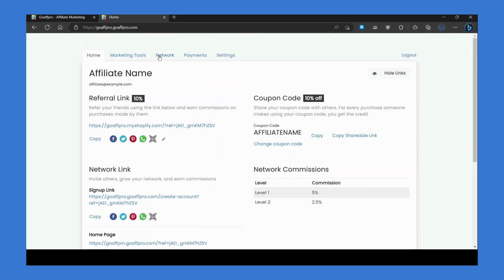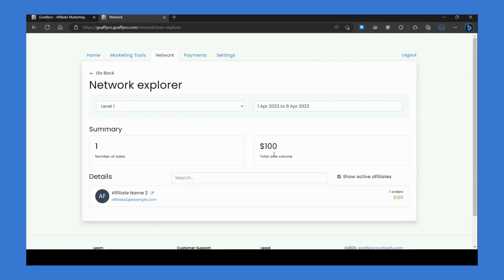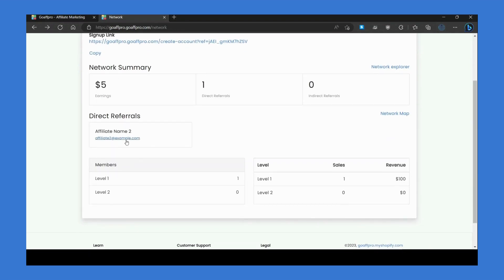There is also a Network tab where they can view their network summary, including earnings, direct referrals, and indirect referrals. They can also open the Network Explorer to view the number of sales, total sale volume, and the downlines that have referred orders. They can also see the names and email addresses of their downline affiliates.